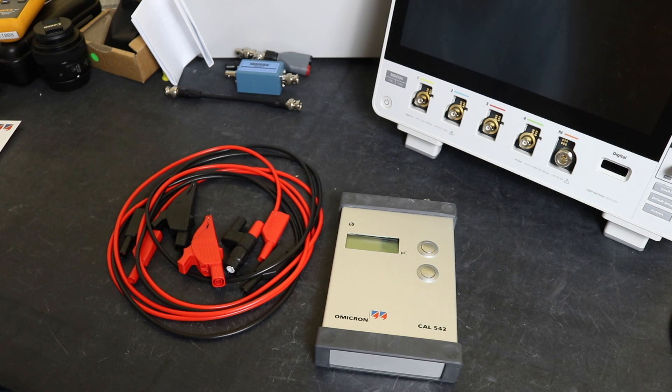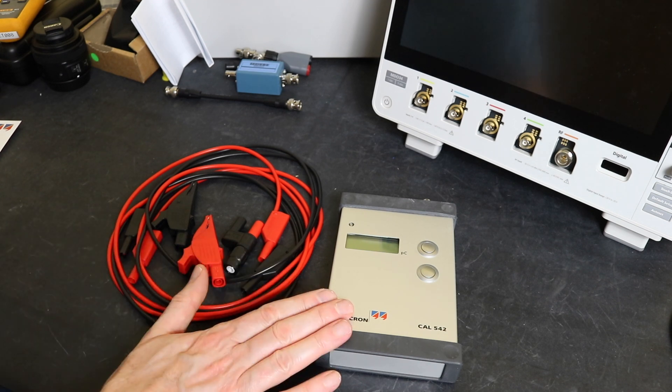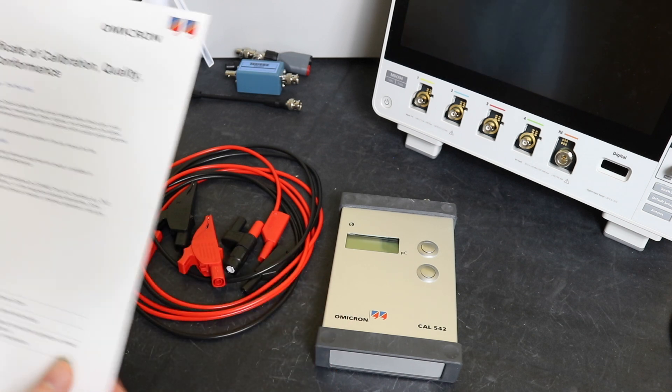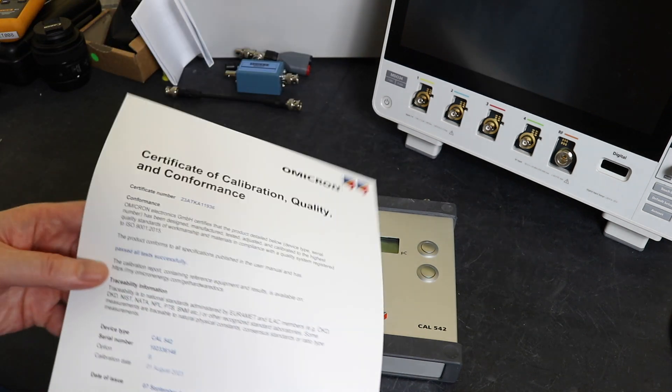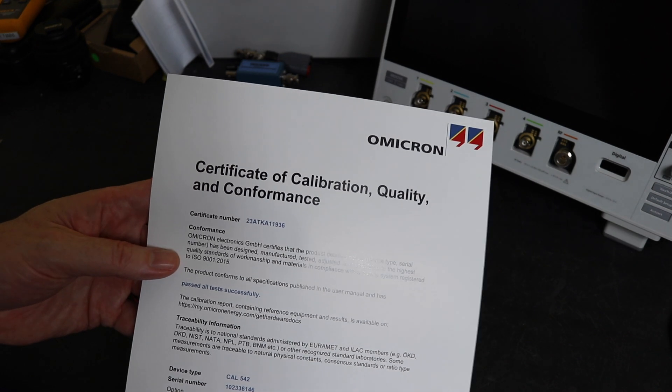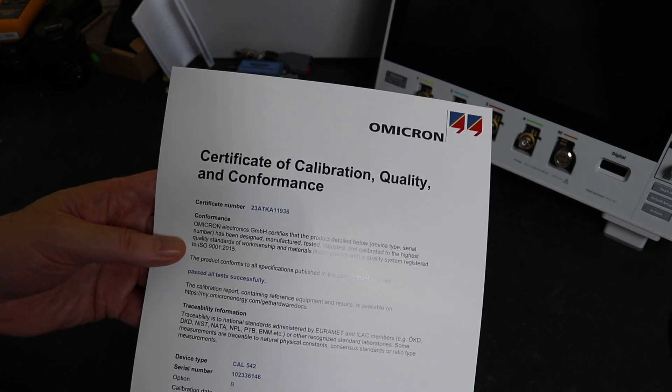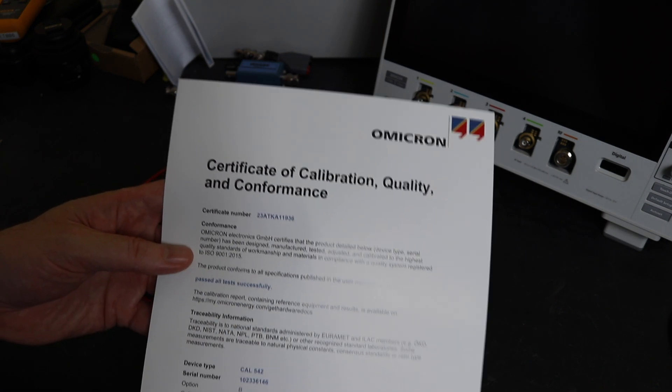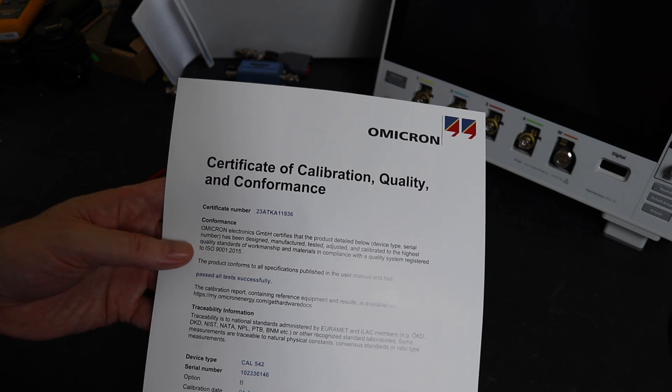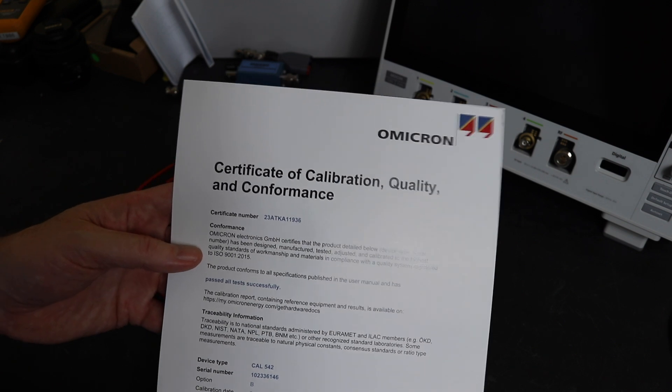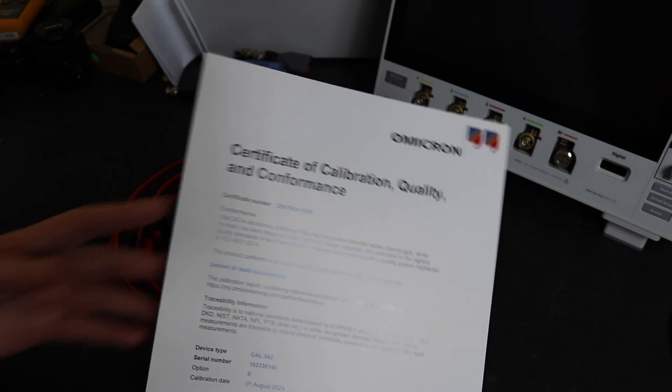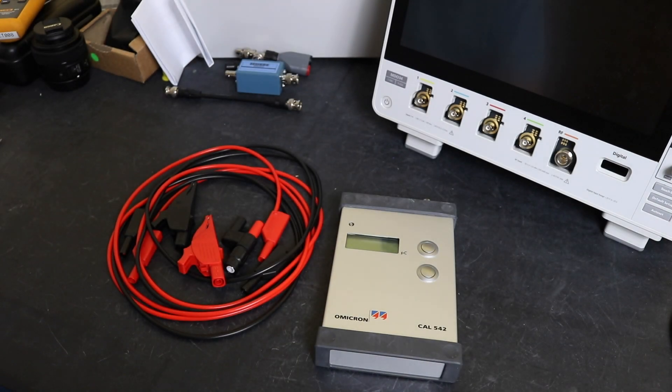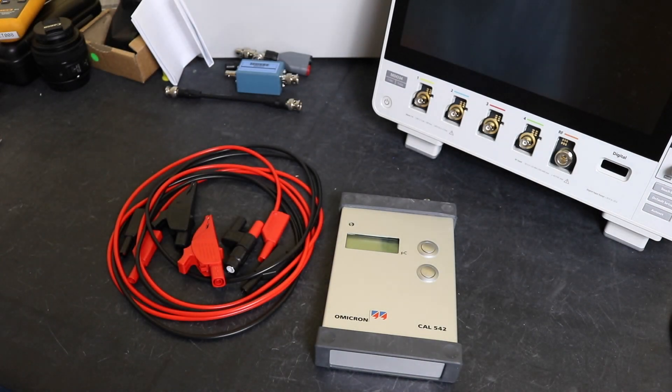This particular unit comes from Omicron with this certificate of calibration/conformance. But you see here there's no data on here, there's no numbers or anything, it's just a statement to say yes they have tested it, which isn't really good enough for me. I don't like that kind of approach.